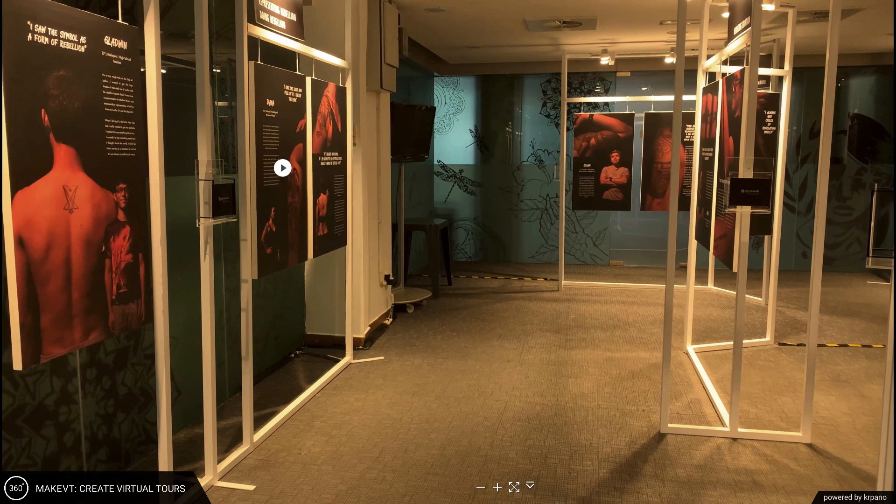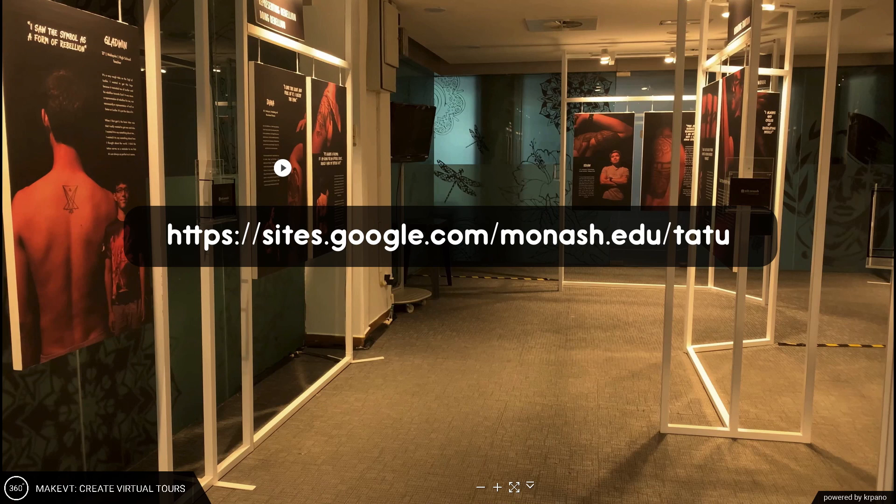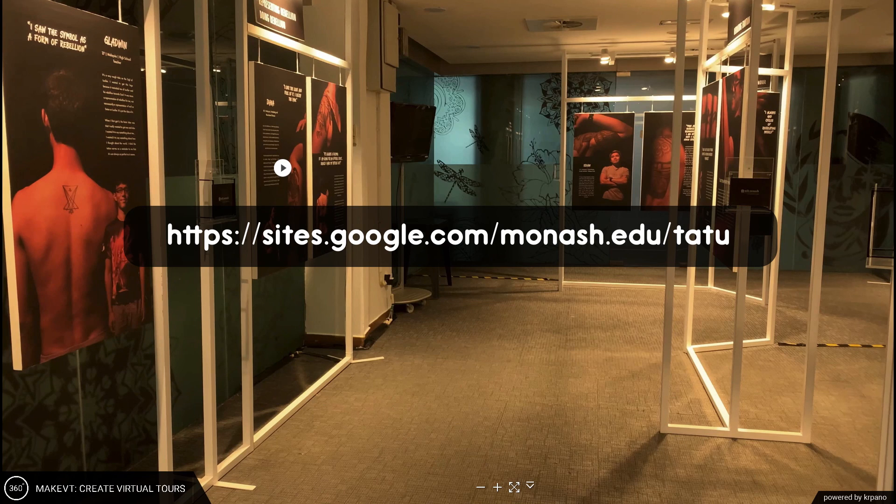I hope this video has been helpful and if you have any questions feel free to ask. If you haven't checked out our tattoo exhibition yet, please go and check it out. There are so many interesting stories to hear.